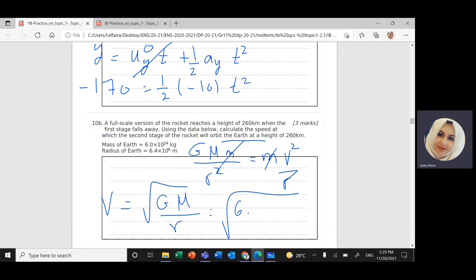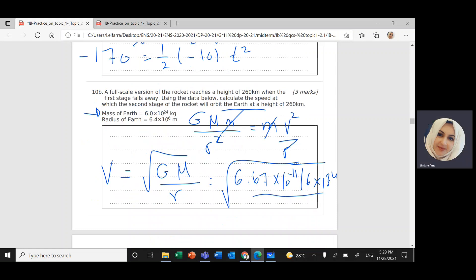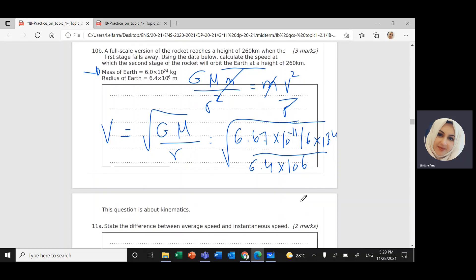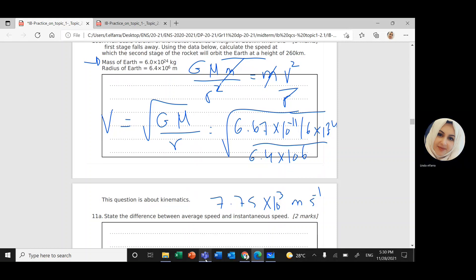Substituting values: G is 6.67 × 10⁻¹¹, the mass of Earth is 6 × 10²⁴ kilograms, and the radius of Earth is 6.4 × 10⁶ meters. Calculating and rounding to three significant figures gives v equals 7.75 × 10³ meters per second. That's it — we'll solve one more question on Topic 1 in the next video. Thank you.